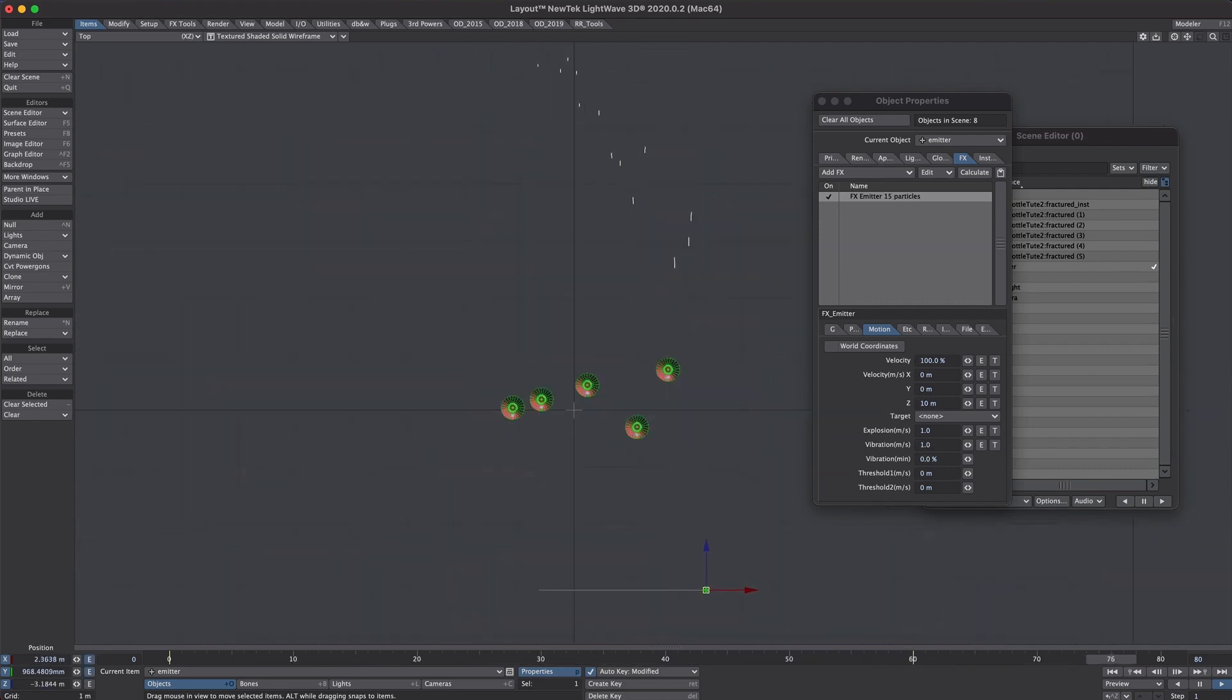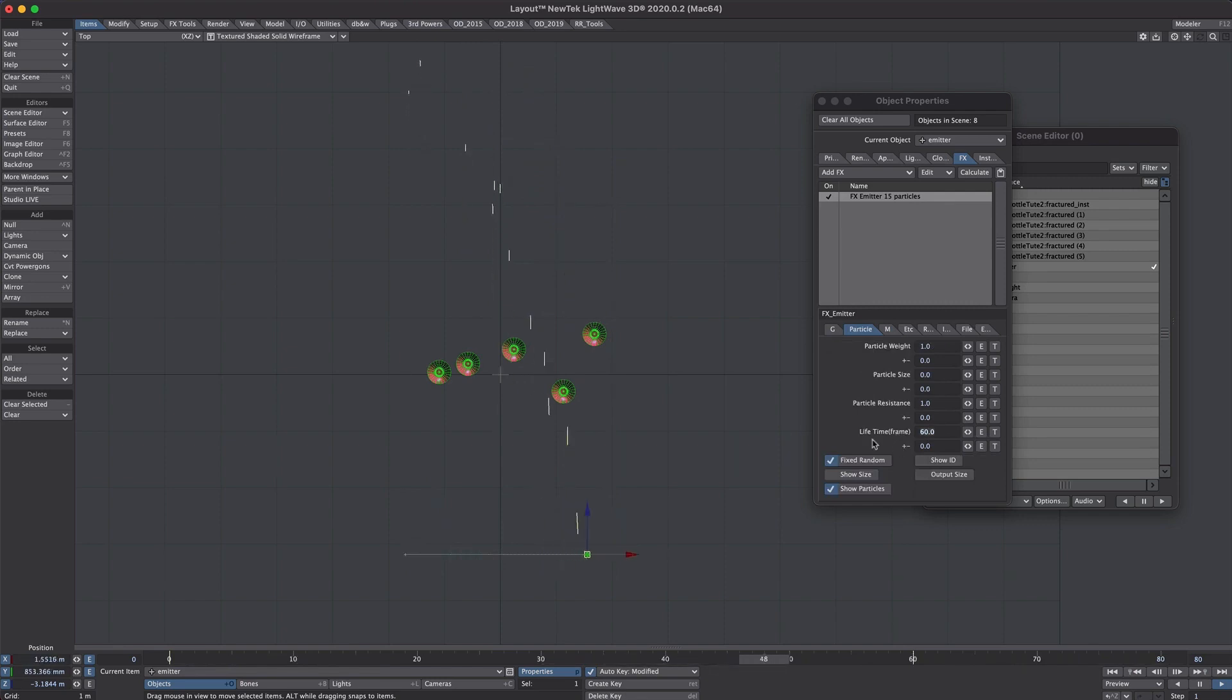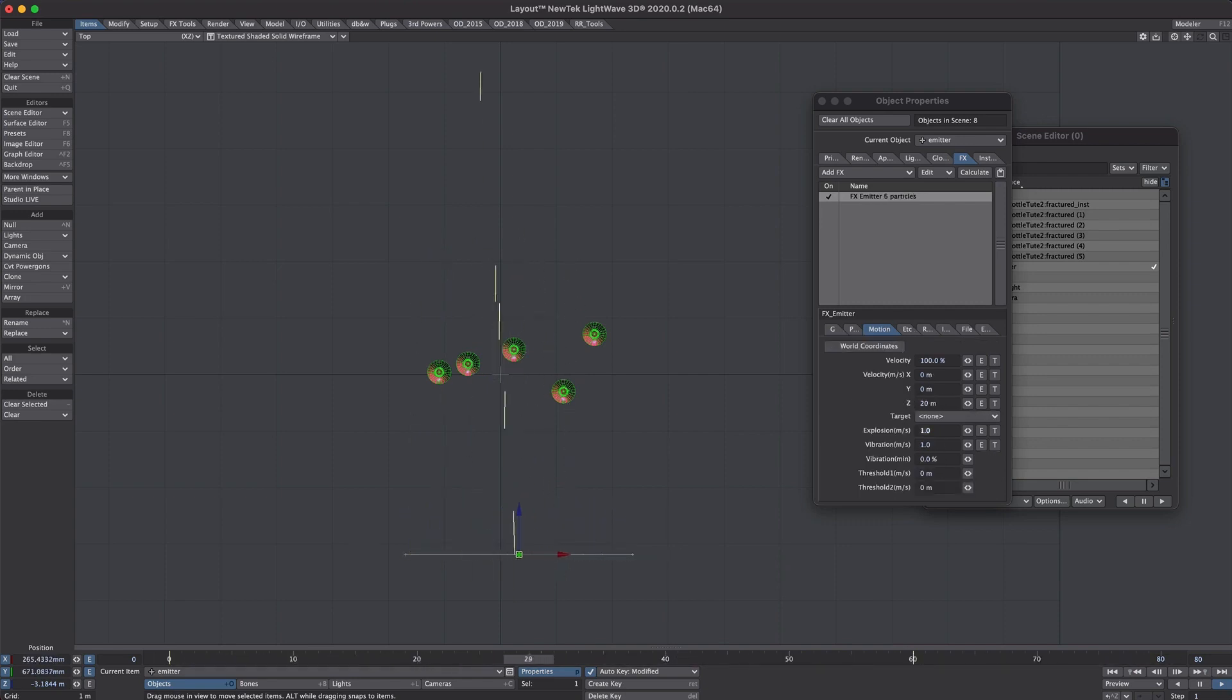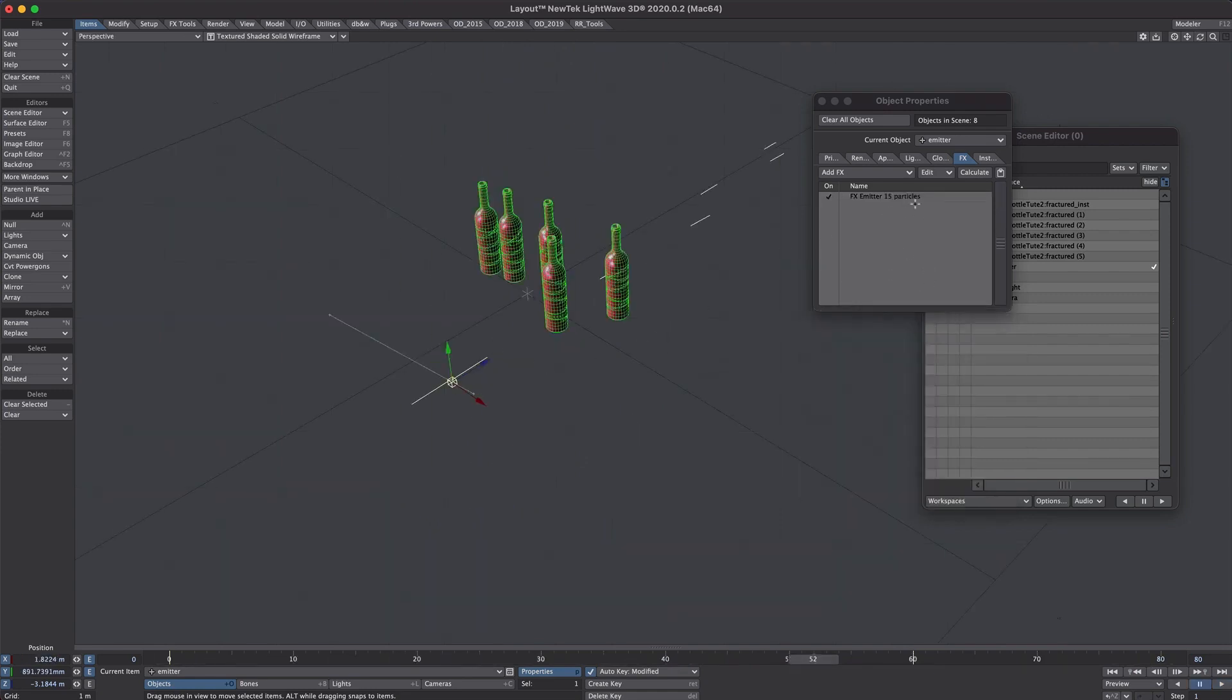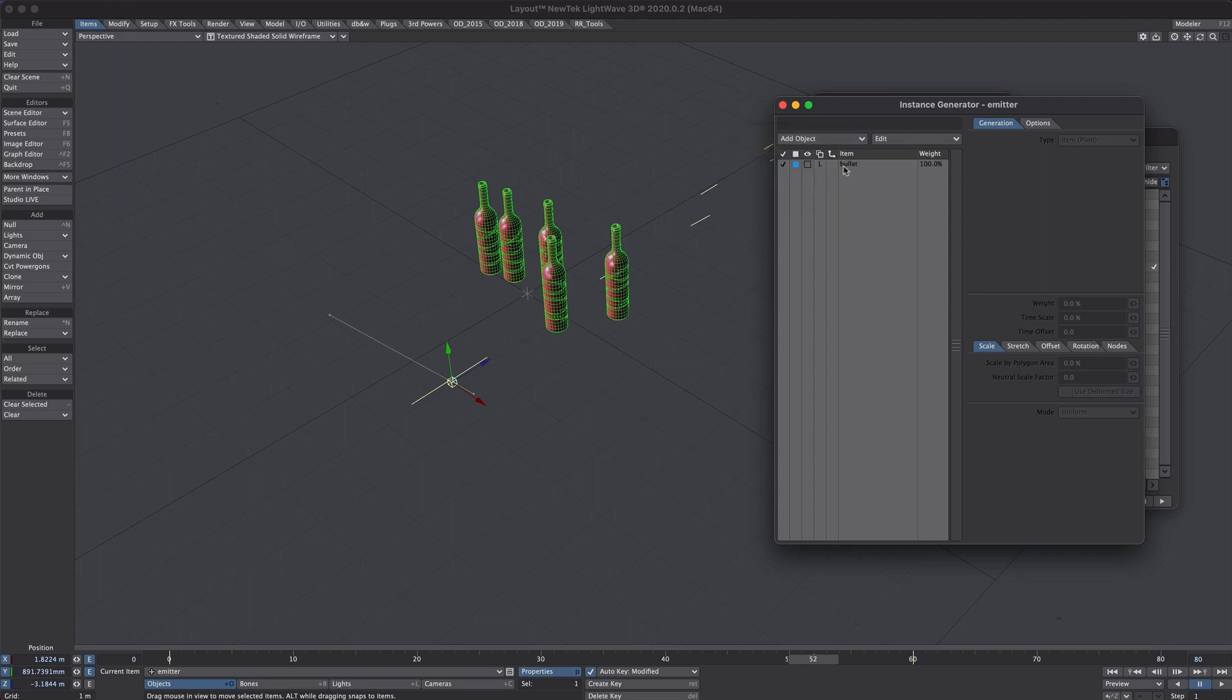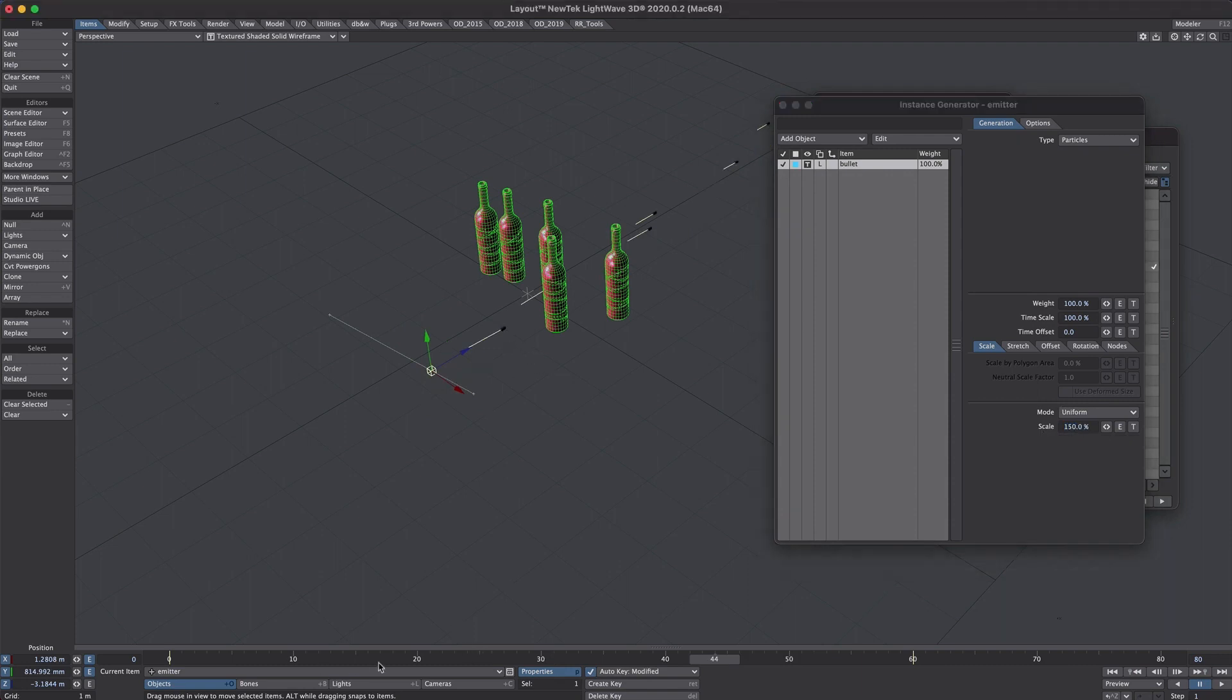So from the top view we can see that our particles are shooting straight through our bottles. And while we're here, let's shorten their lifetime a bit and make them a bit faster. Last step for the particles. Let's jump over to the instance tab and add an instance generator. We will add that bullet object. Where are you? There you are. Turn that on so we can see it. And the type, we will select particles. Great. They look a good size but let's just knock it up anyway just so we can be totally obvious about it. Okay. That's good for the particles.